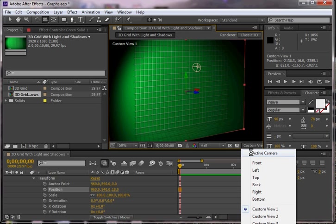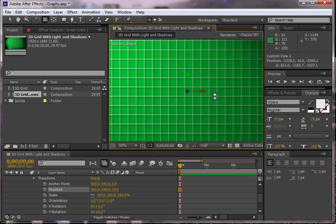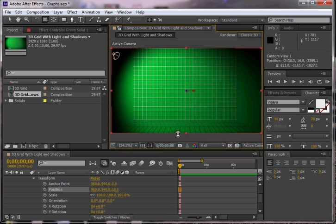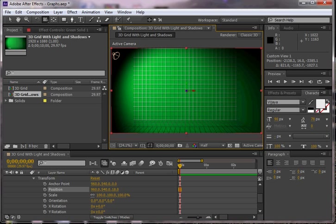So I'm going to go back to my active camera and go to fit. And that is how you make a really pretty three-dimensional image from two-dimensional materials. Good luck!